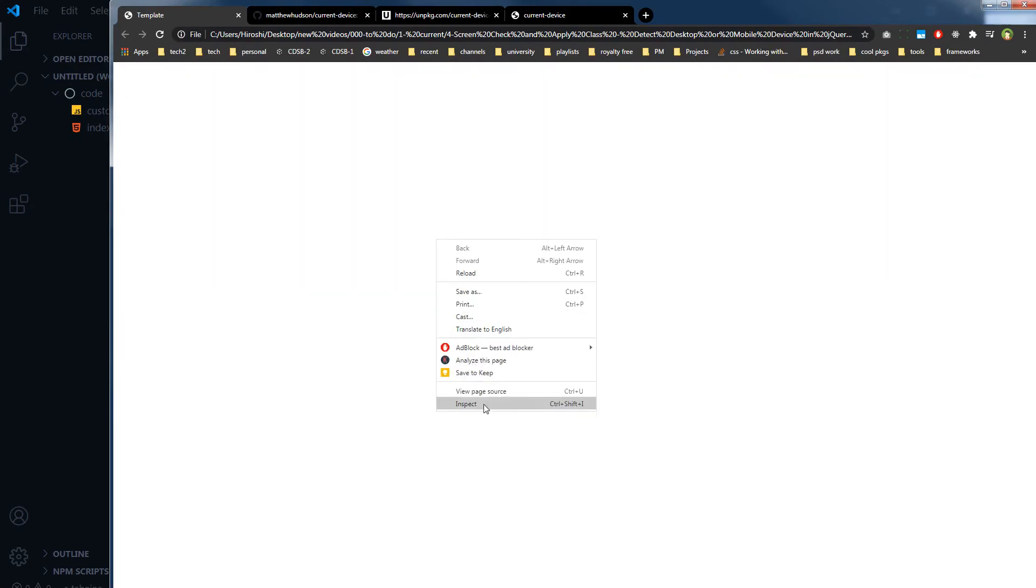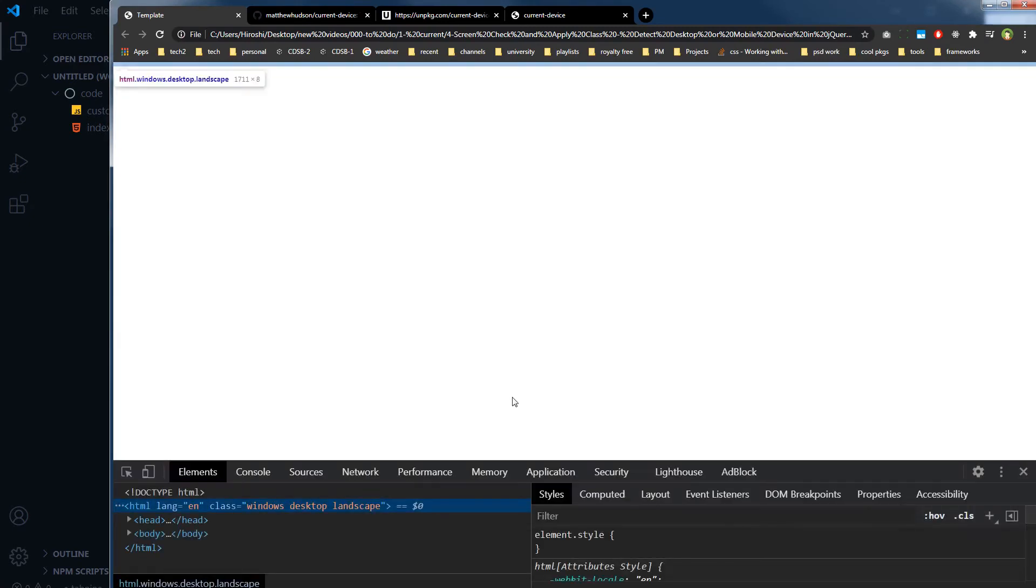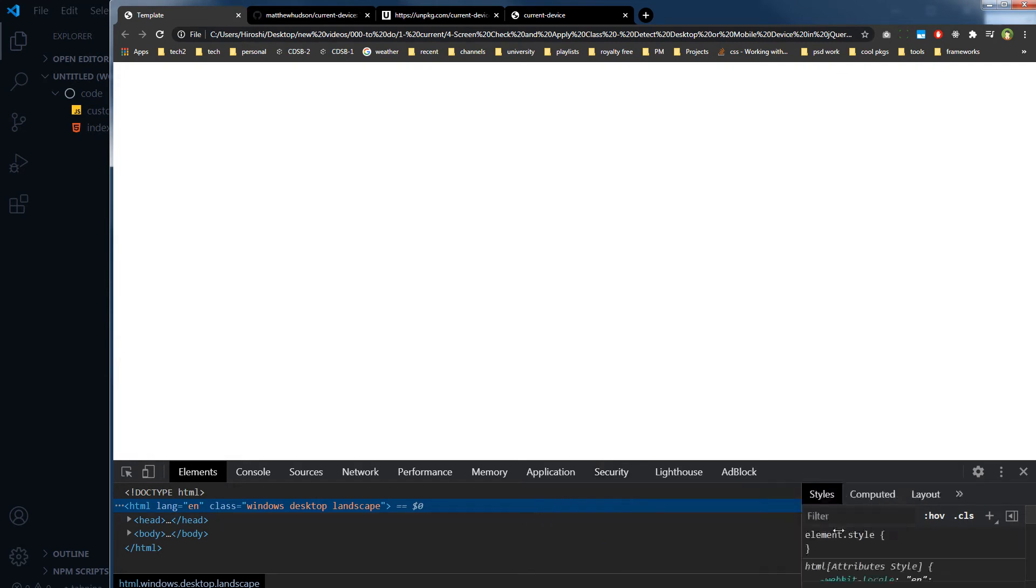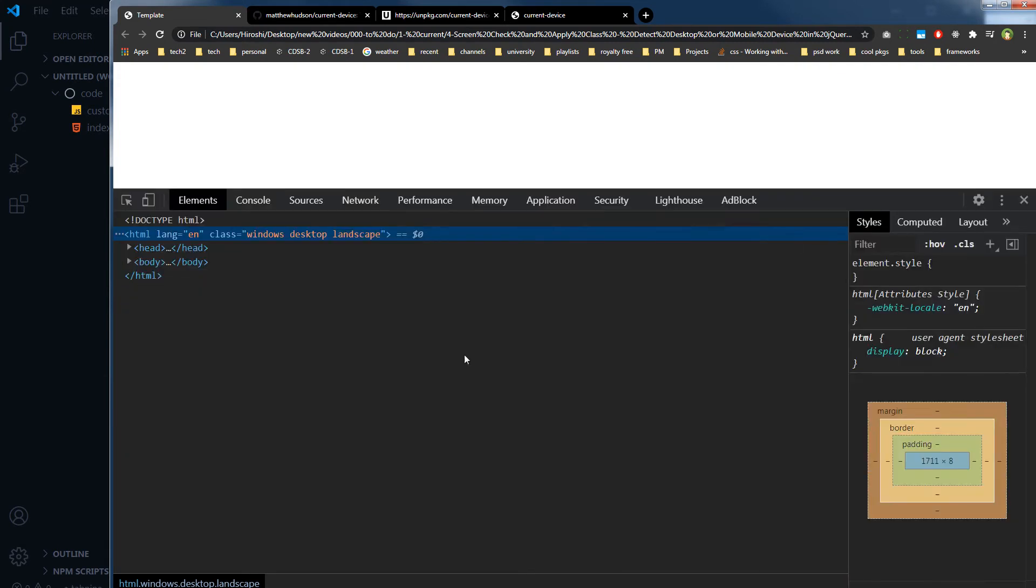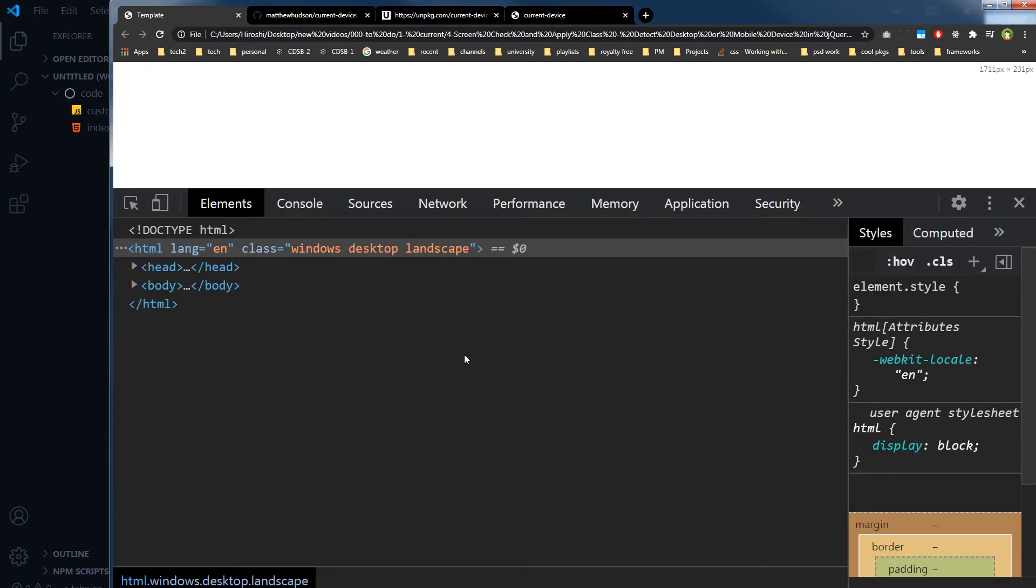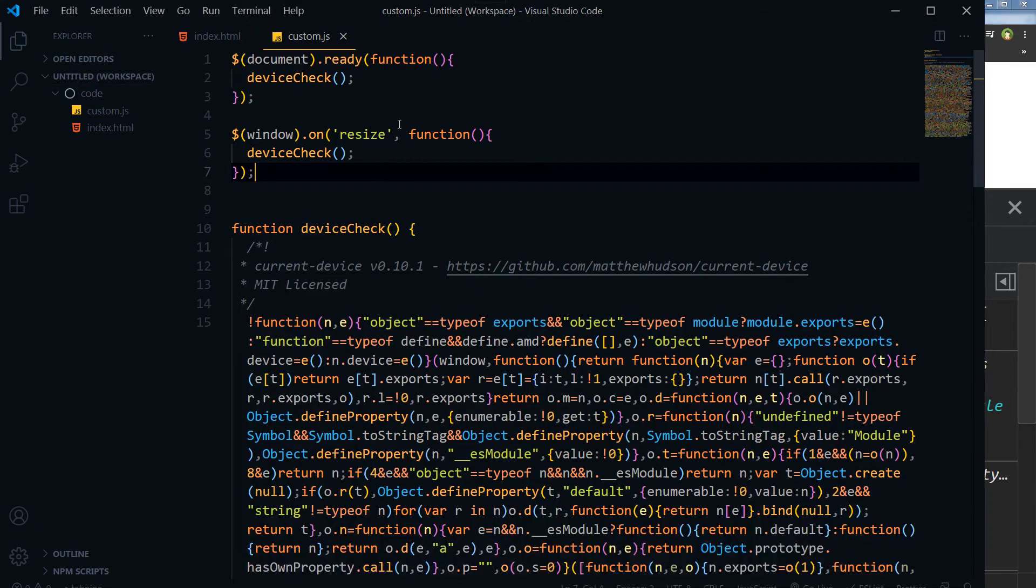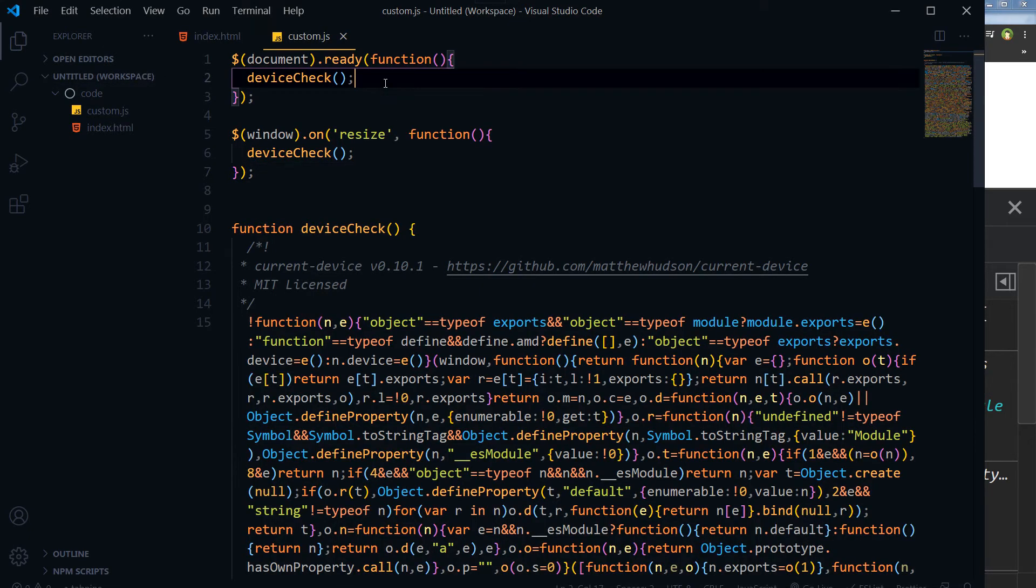Let's see, refresh the page, inspect. And as you can see, you see the classes, these classes right?